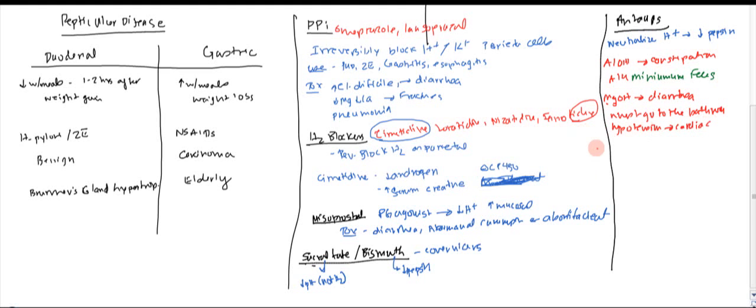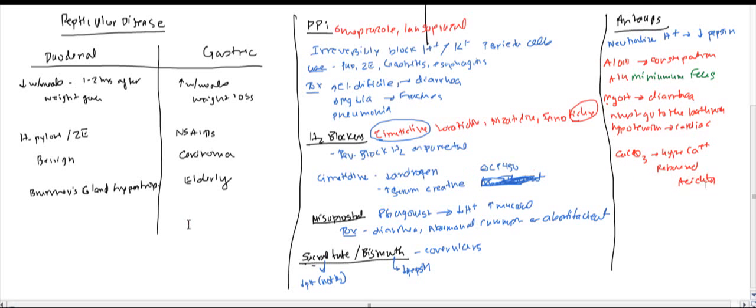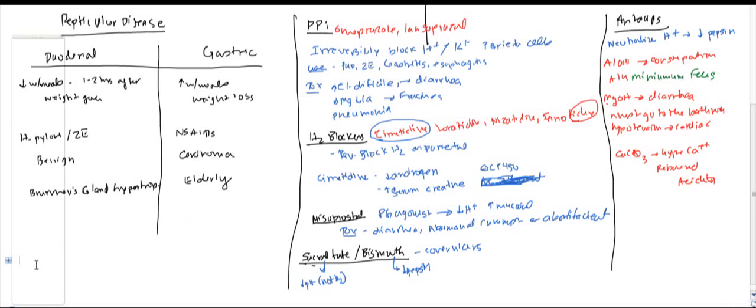And finally we have calcium carbonate, which obviously can lead to hypercalcemia. And you also can rebound acidity here. Okay, so this does it for the treatment and peptic ulcer and its treatment.